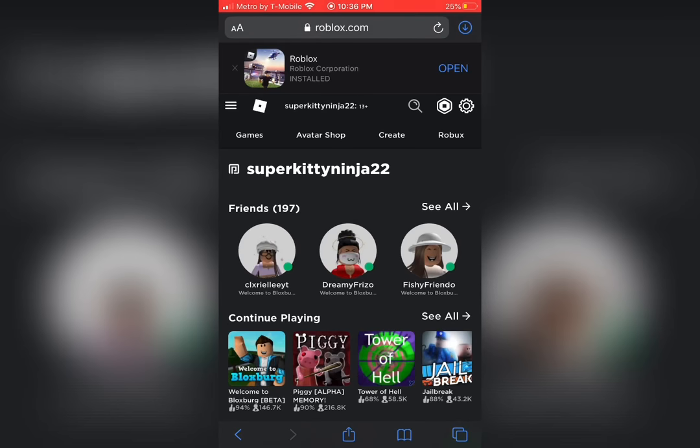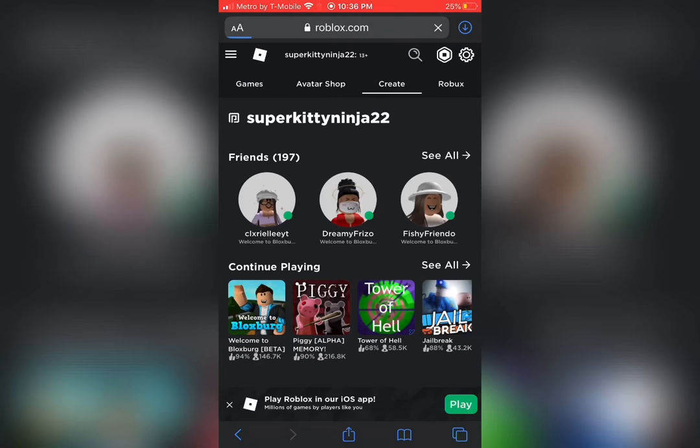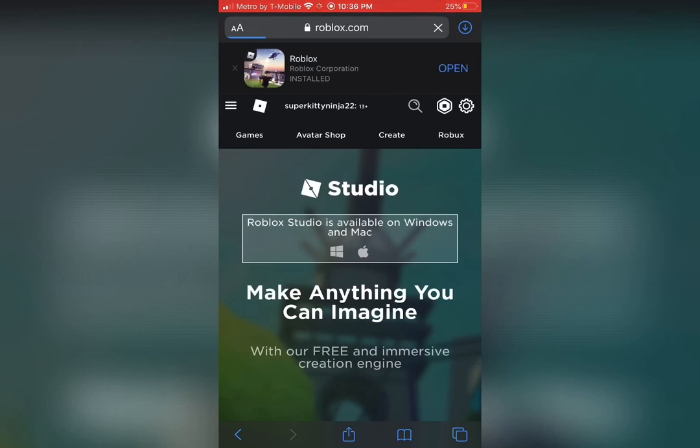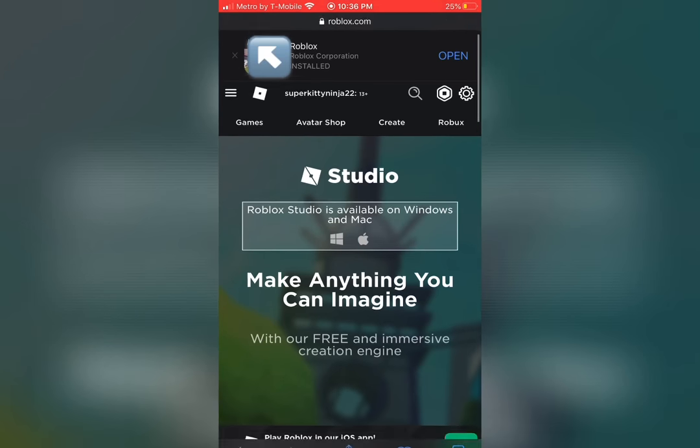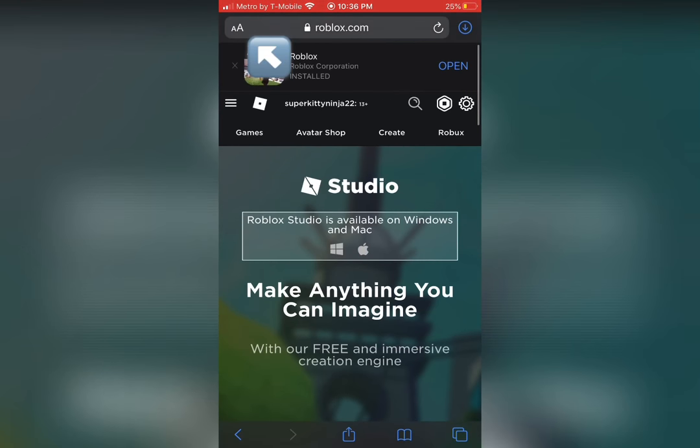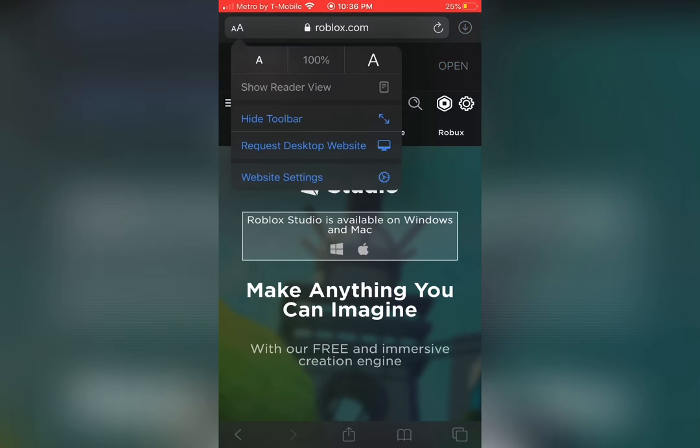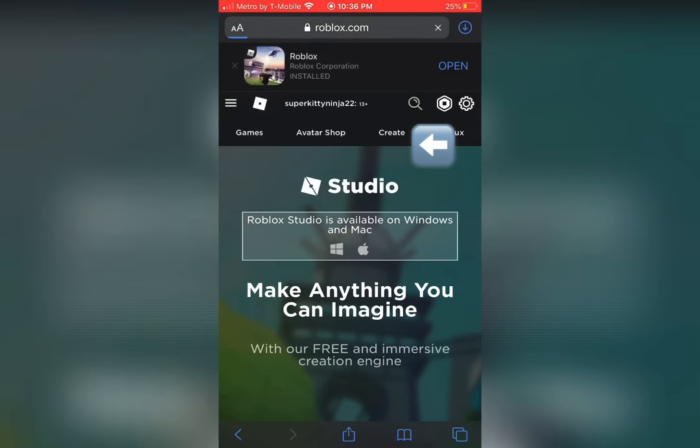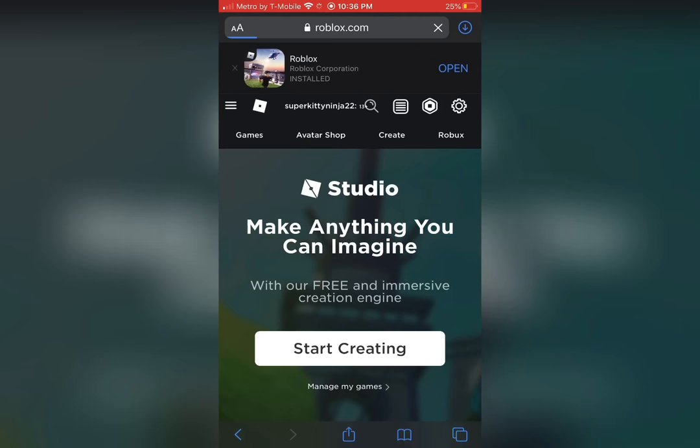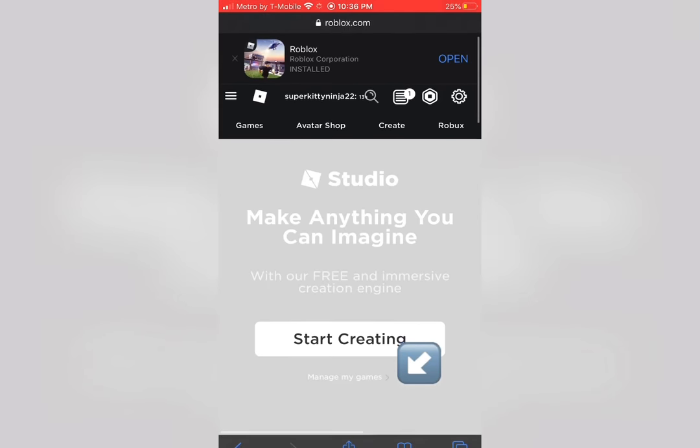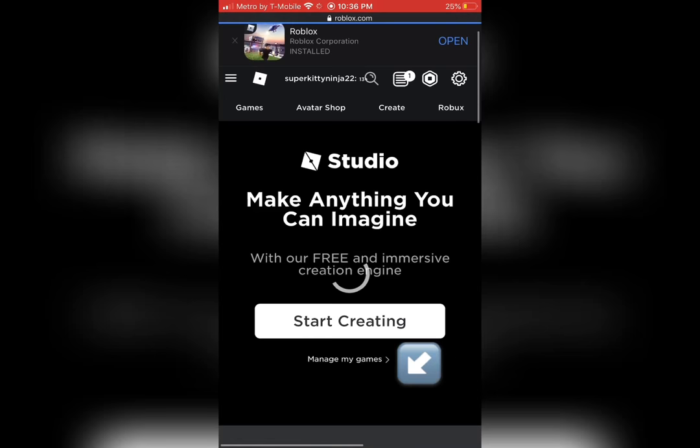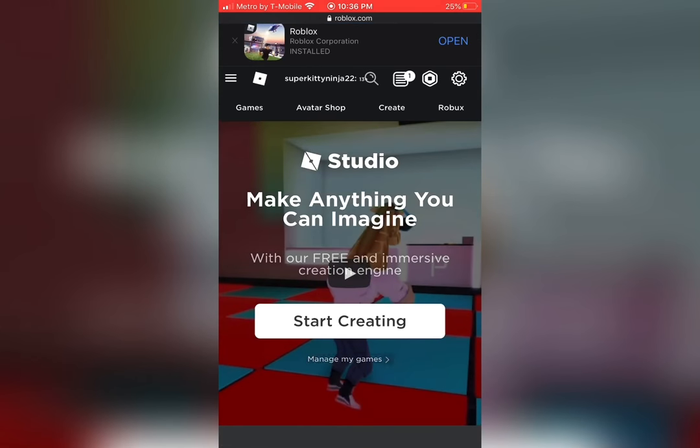Then at the top, tap create. At the very top where the search bar is, press the two A's, then press request desktop site. Now, at the bottom, you'll see under start creating, manage my games and press that.